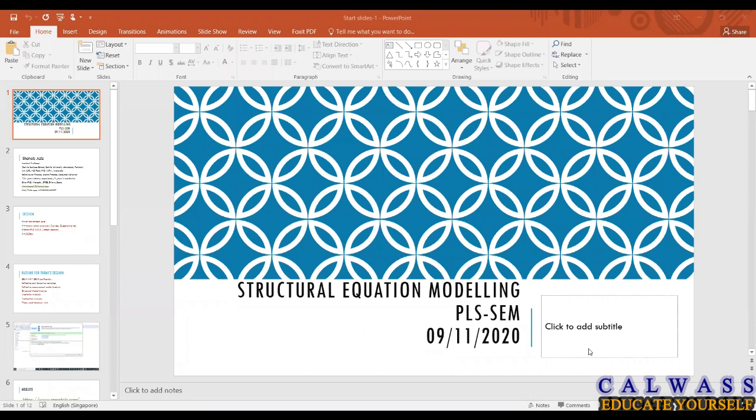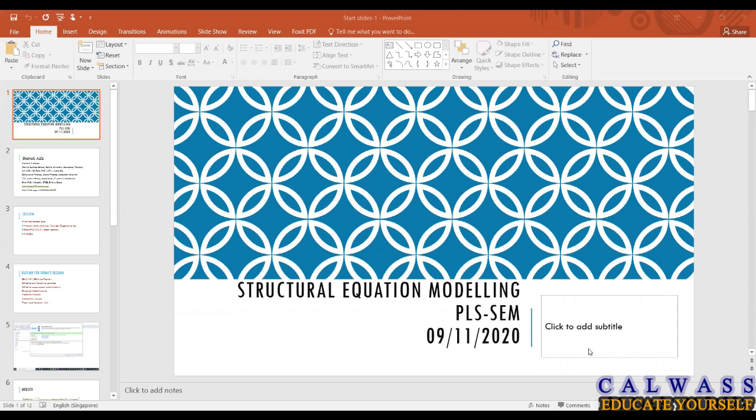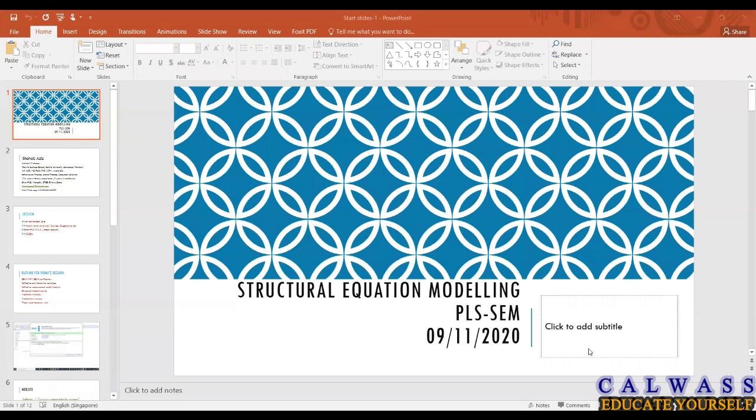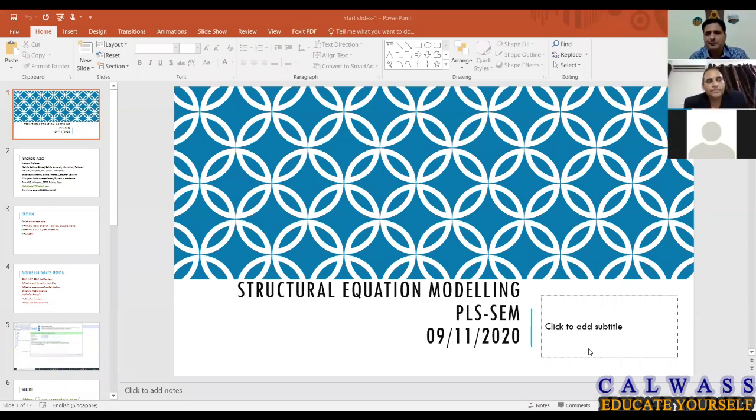In chapter three, we start discussing about the research methodology we choose and we have to justify whatever methodology we are adopting, whether it's quantitative, qualitative, or mixed method. When we choose techniques regarding data analysis, we have to justify those as well in our chapter three.